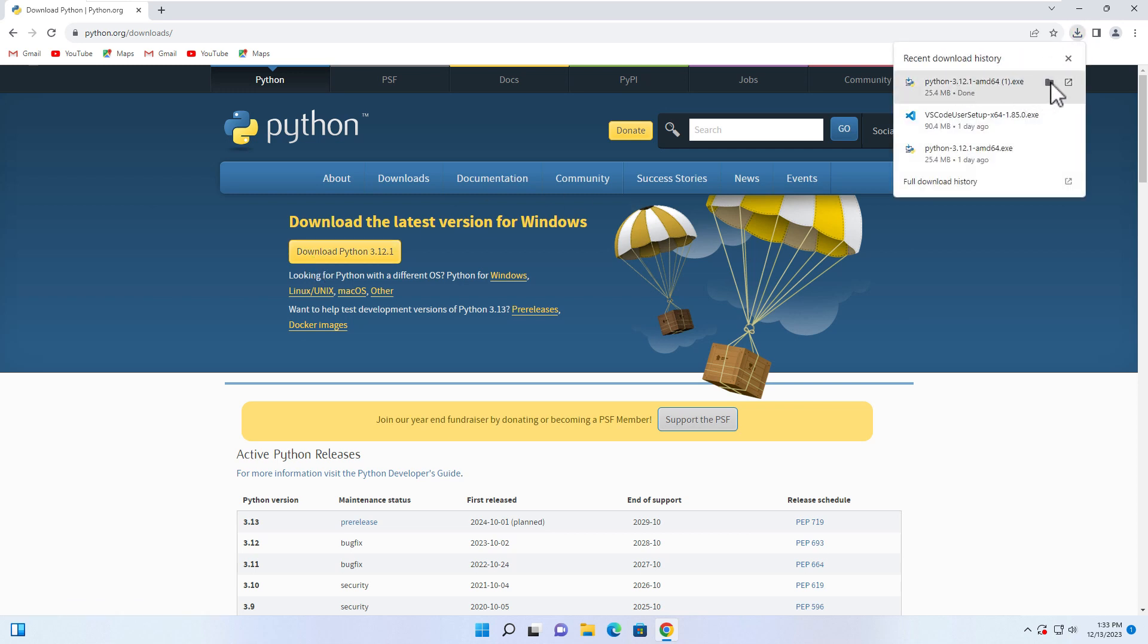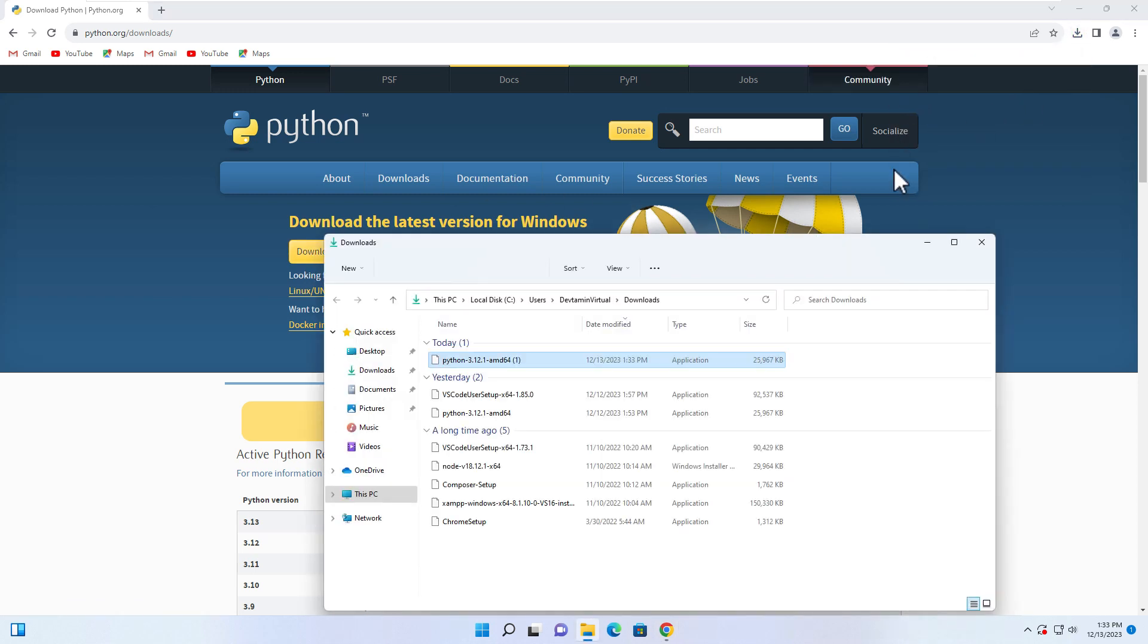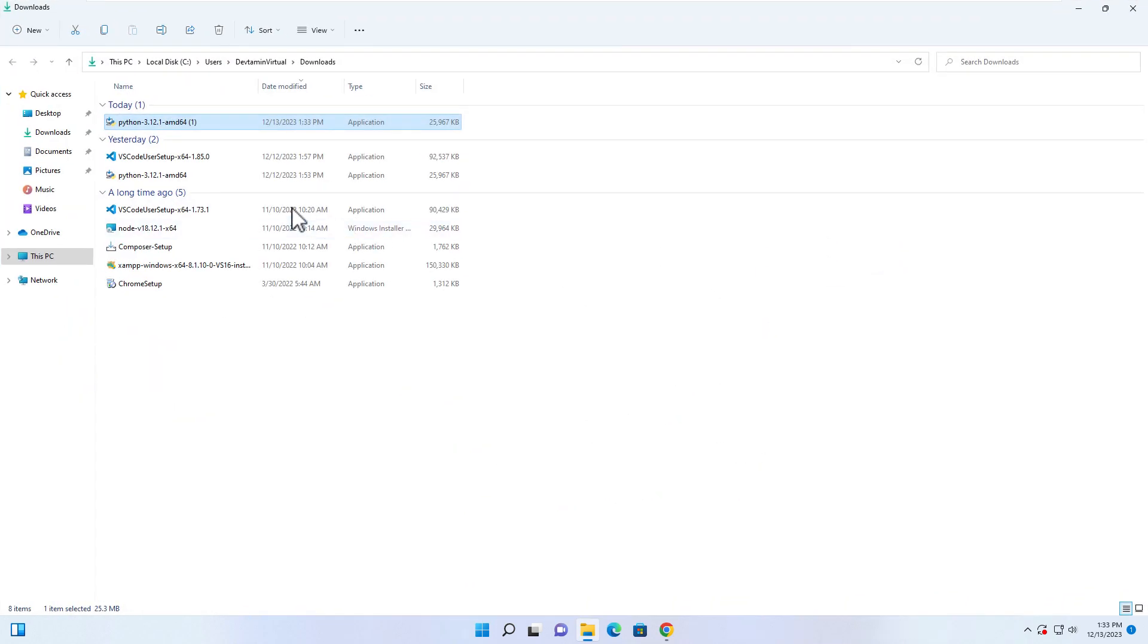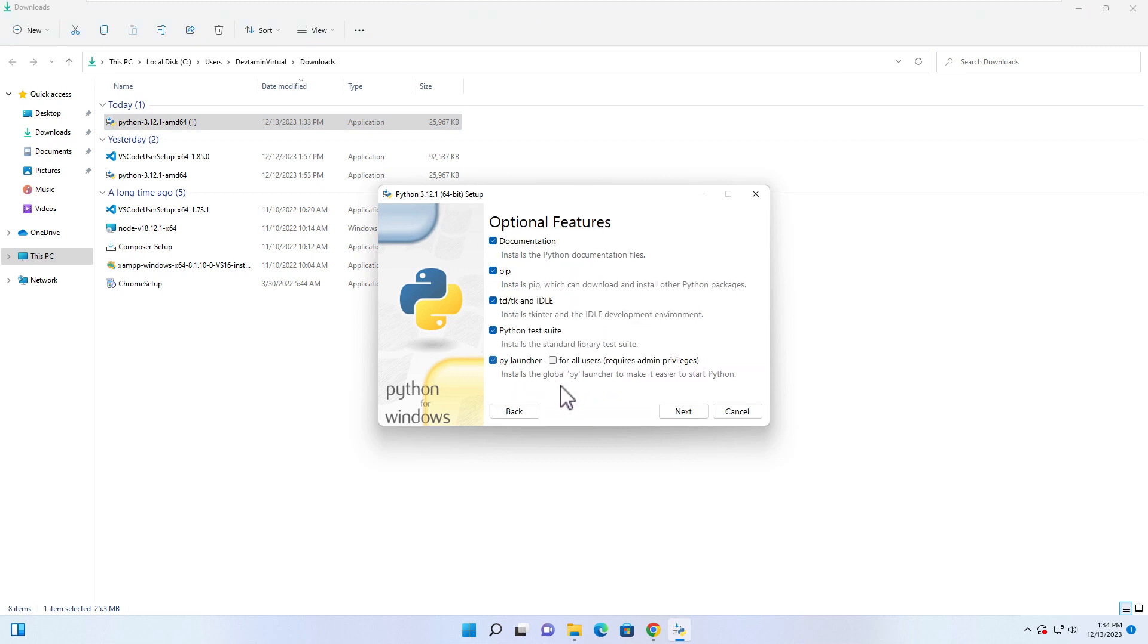After the download is done, you just go to the folder of the files and then double-click on the files. Instead of clicking Install Now, I recommend Customize Installation.